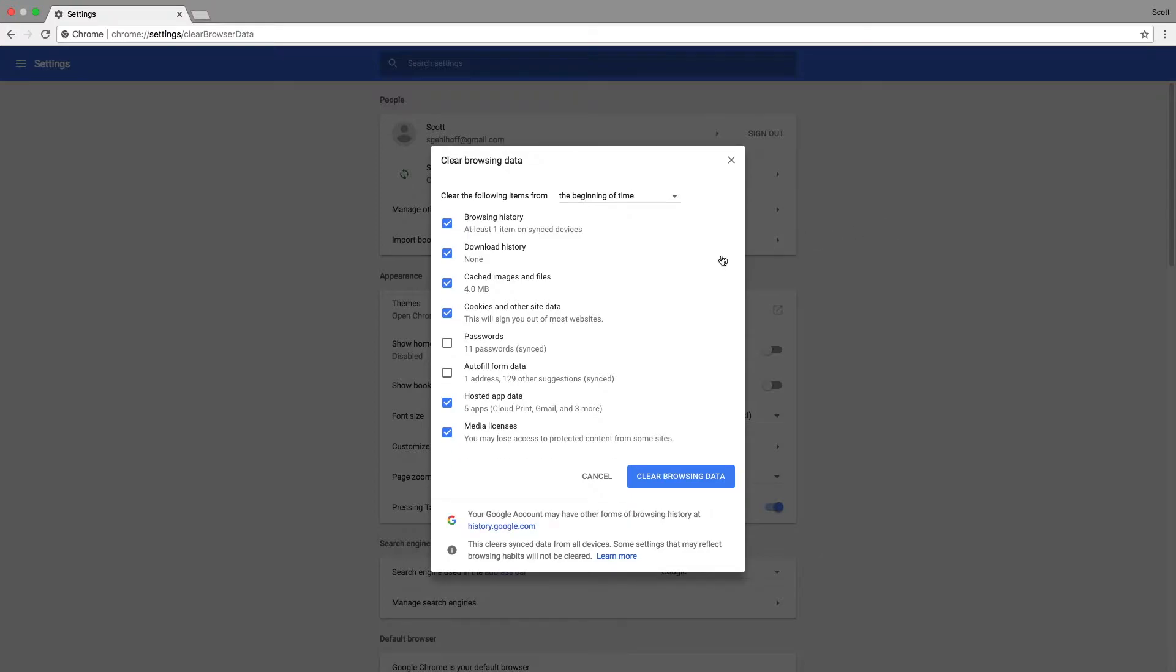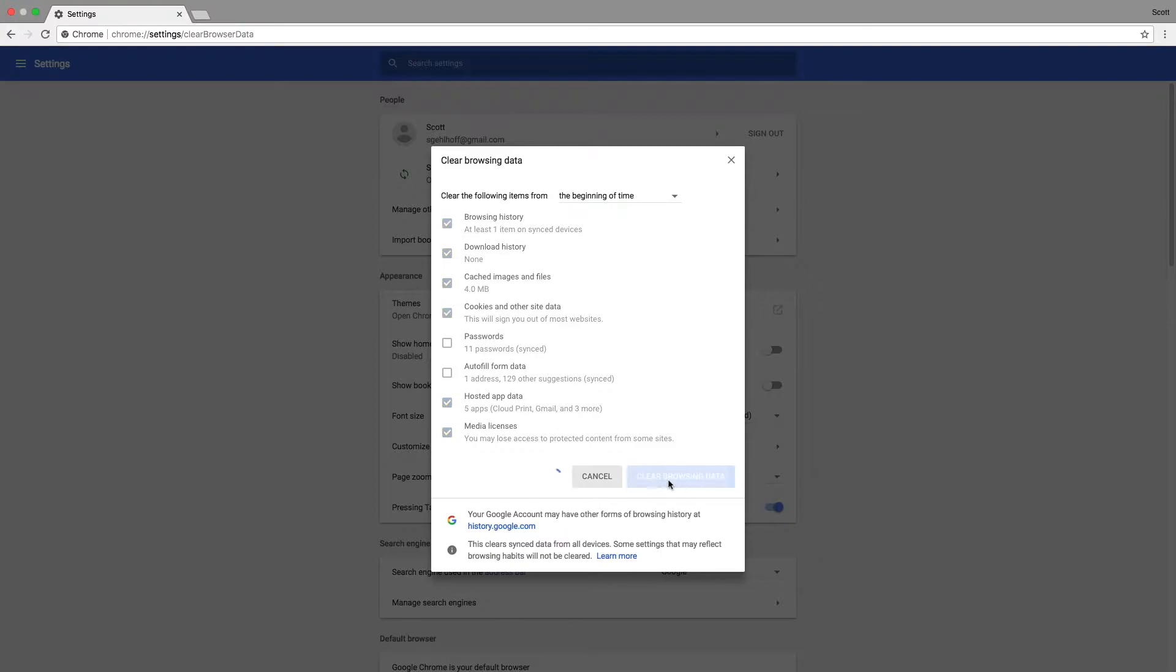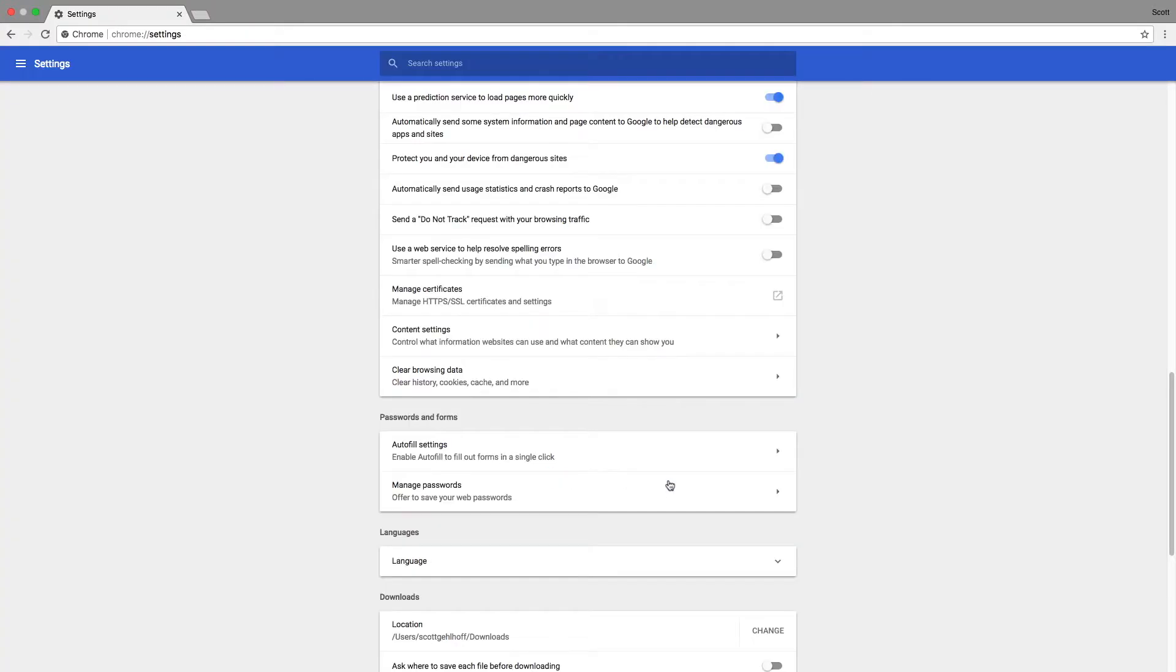Now it's going to ask browsing history, download history, cached images and files, cookies, hosted app data, and media licenses. All of those need to be cleared. And the time range up here, we want to do from the beginning of time. We'll clear that by clicking clear browser data.